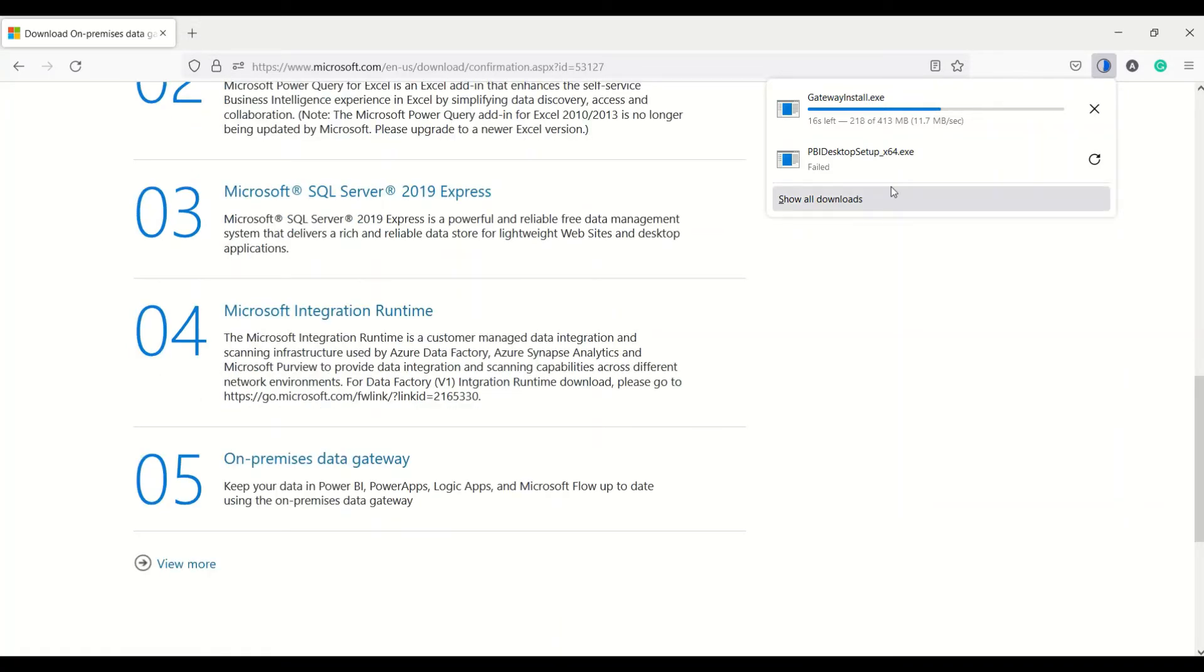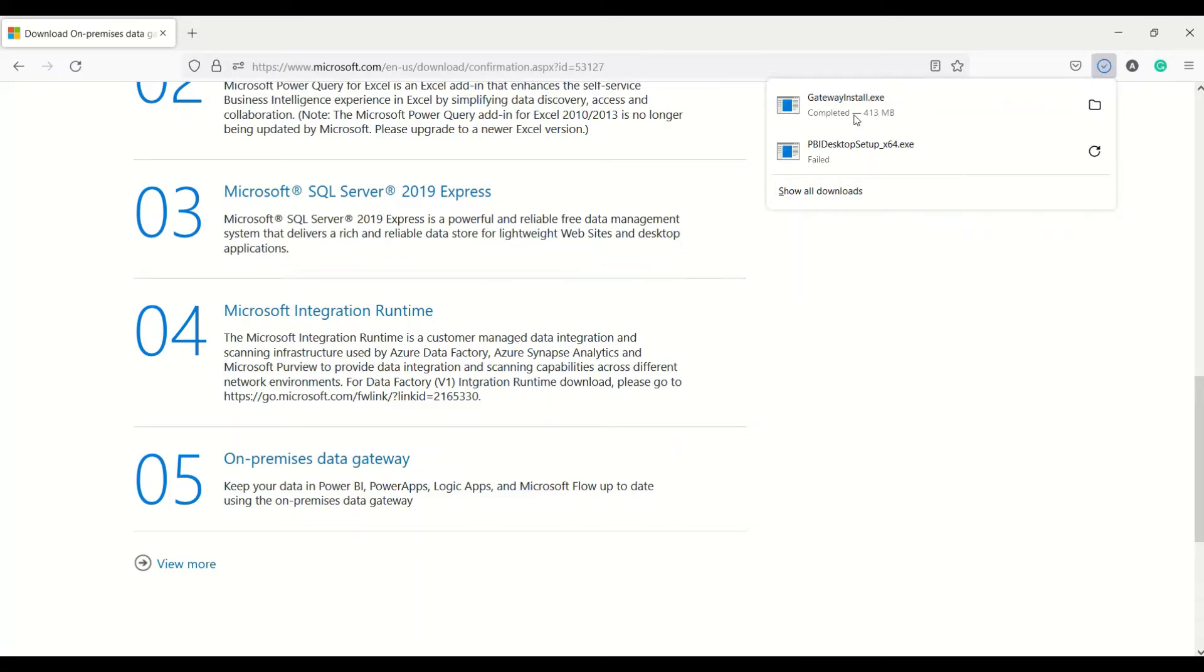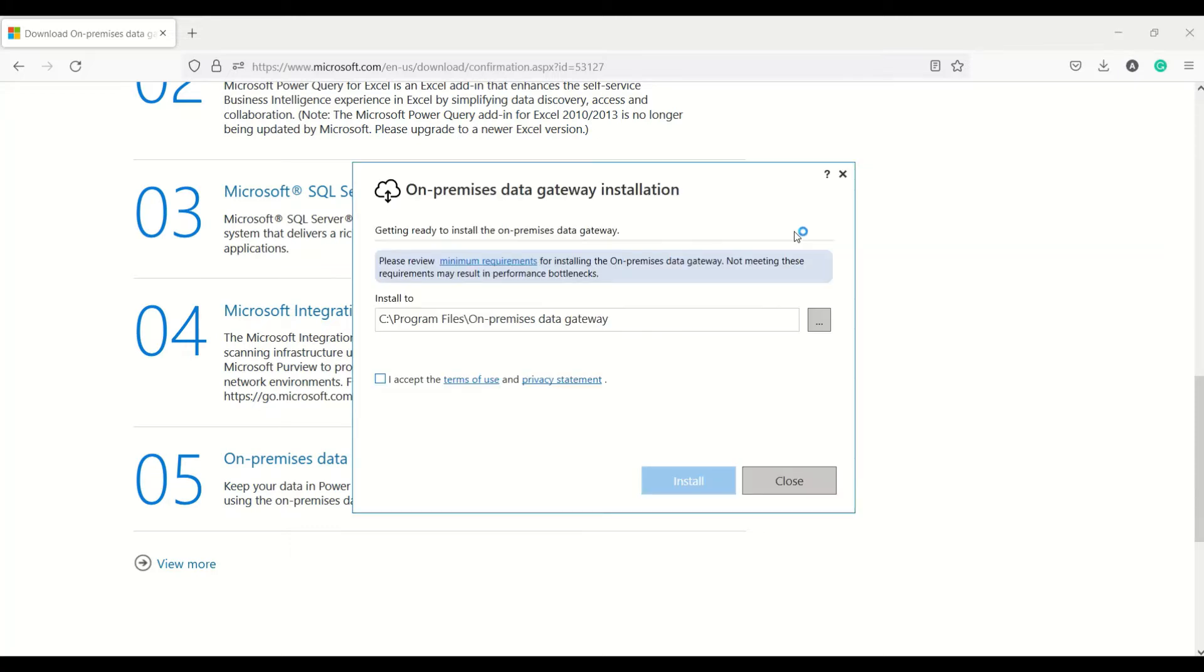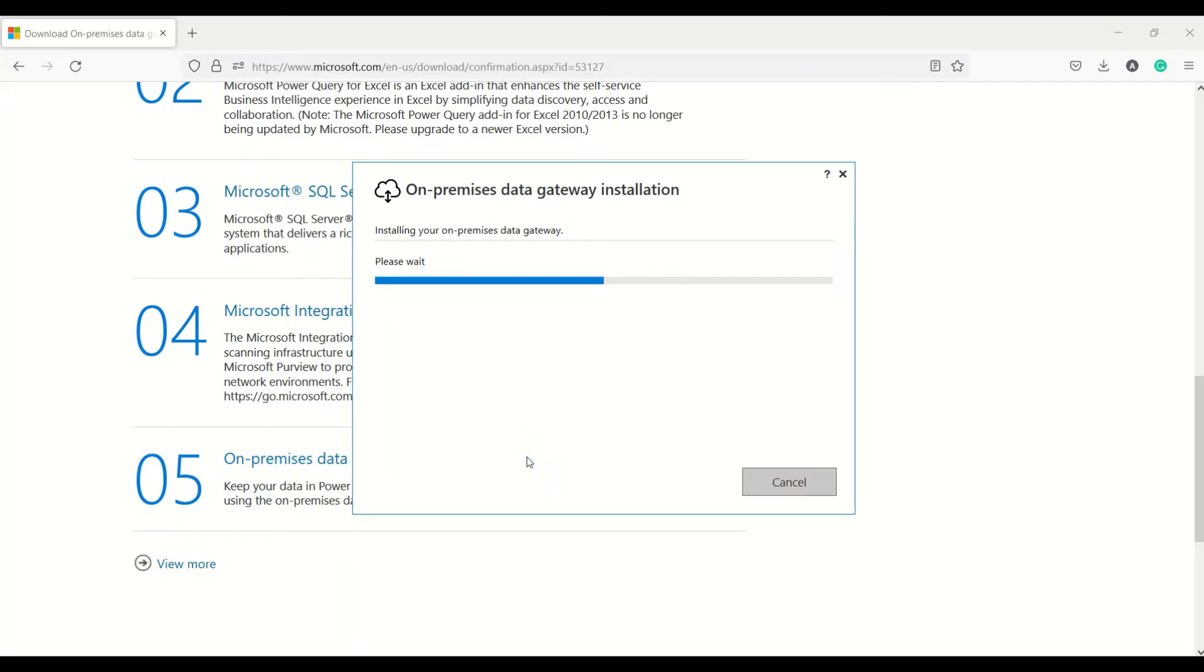It's getting downloaded and once it downloads we'll install that. It's completed. Let's double click on this. We need to give a location. I'm giving the default location right now. It is asking to allow permissions twice for different permissions.